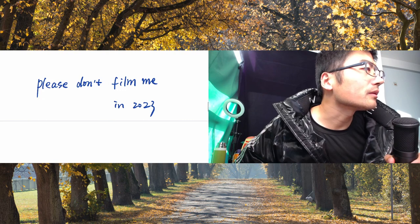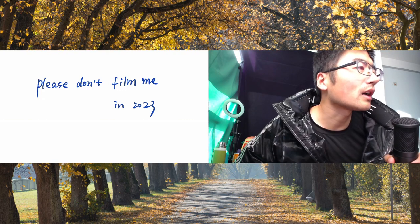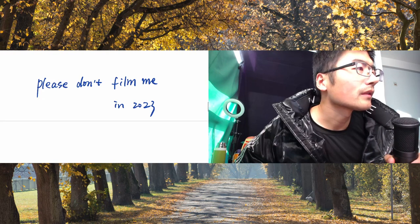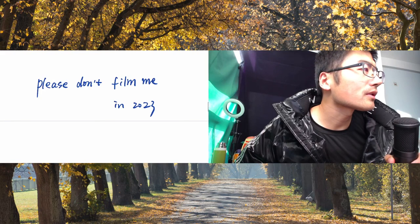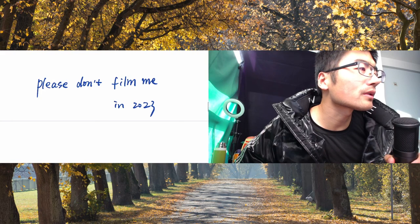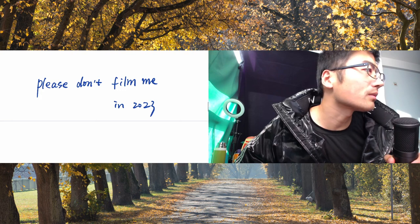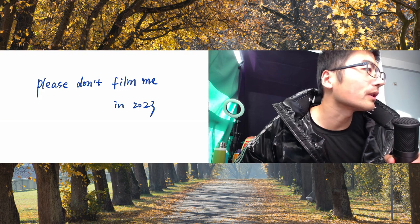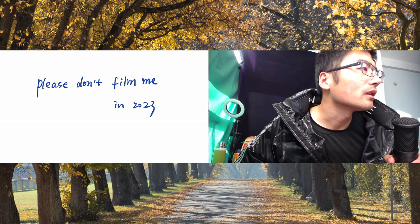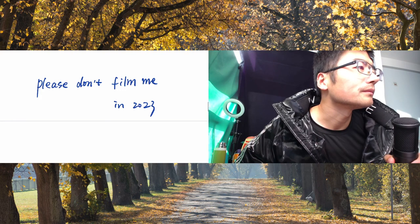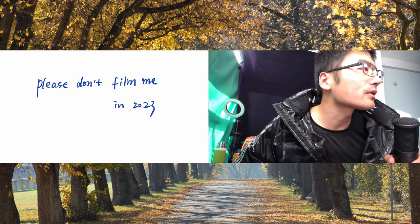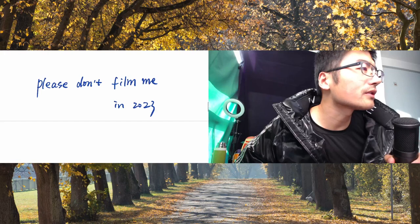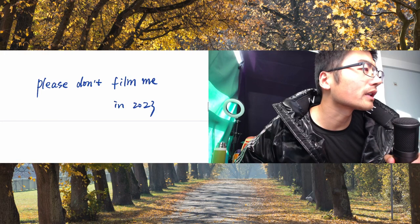Even before TikTok, public space had become an arena for constant content creation. If you step outside, there is a chance you'll end up in someone's video. It could be a minimally invasive shot, but it could also shine an unwanted spotlight on the random moments that just happened to get caught on film.